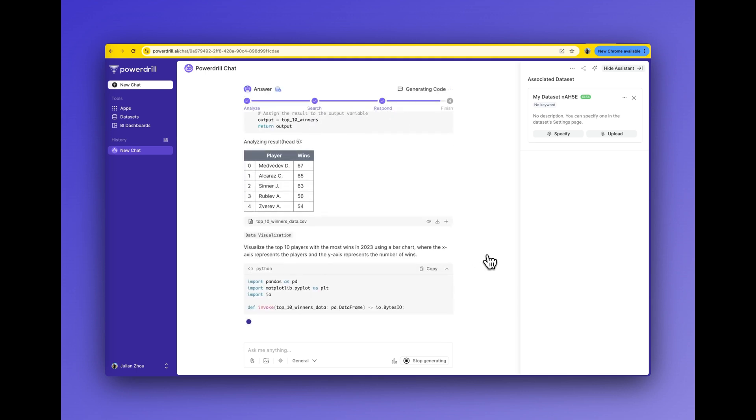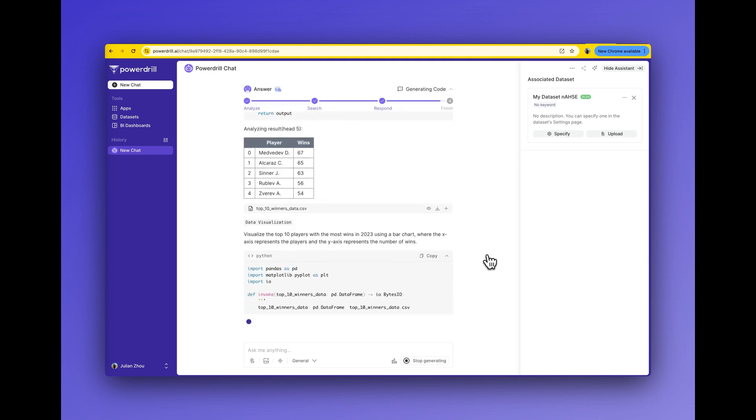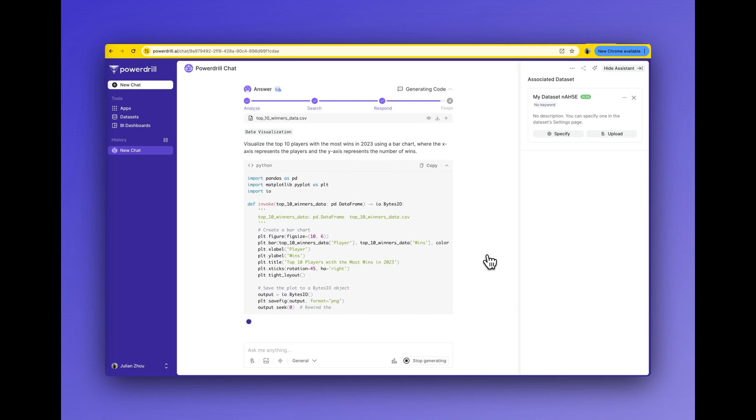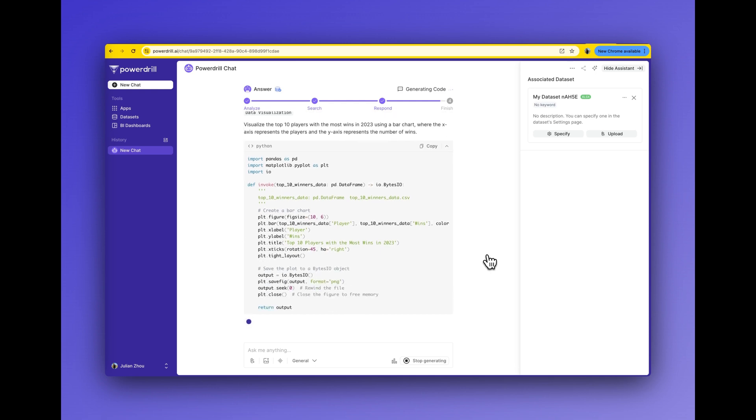It doesn't just give me charts and tables, it also explains the analysis in plain text.